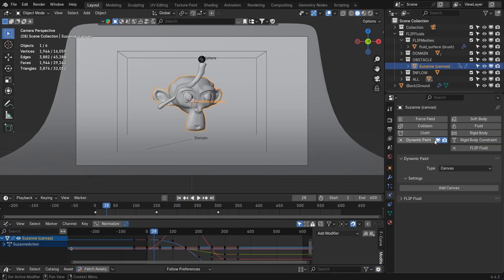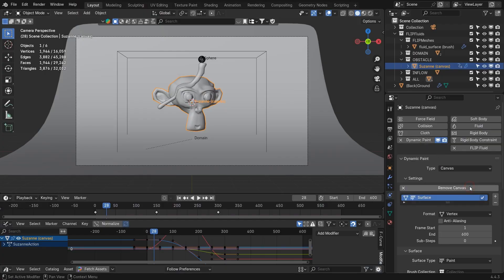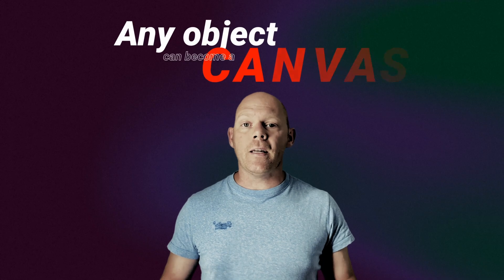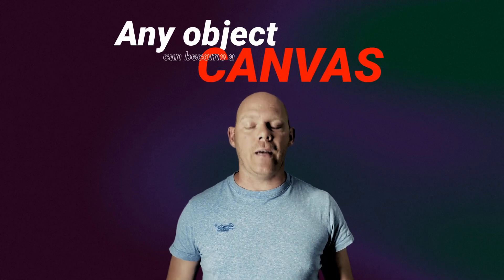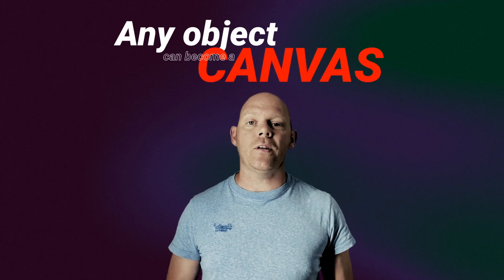The surface that receives the wetness is called a dynamic paint canvas. Practically any object in your scene can become a canvas. Now you just need to decide how you want to store and use the painted wetness.